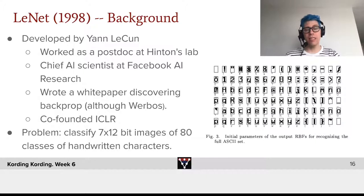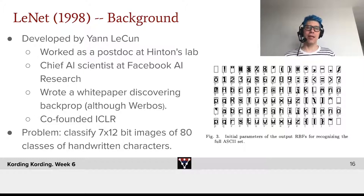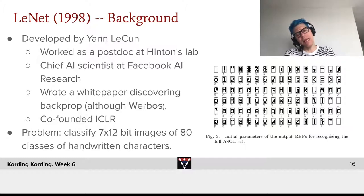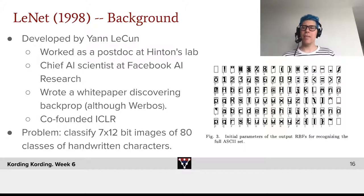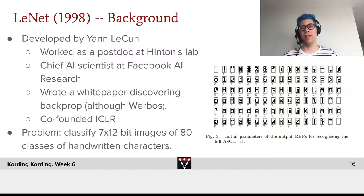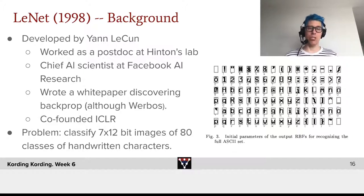Twenty years later, computers had come a long way. Jan LeCun then did the so-called LeNet. I remember thinking it might look like a Neocognitron, but it turns out that in deep learning, oftentimes by making things better and taking them to the next generation, they actually become much better than they were before. LeNet took what was a nice idea in the Neocognitron into the domain where it actually was usable.